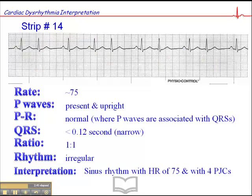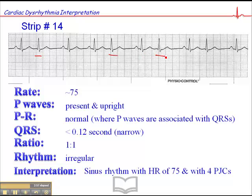The interpretation is sinus rhythm, heart rate of 75, with four PJCs. The PJCs are: normal, normal, PJC, normal, PJC, normal, PJC, and normal. So the final interpretation is sinus rhythm, heart rate of 75, with four PJCs.